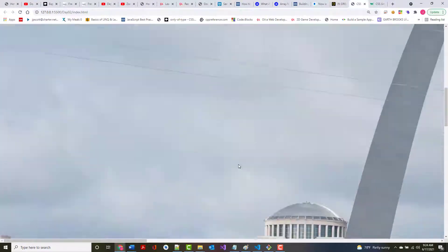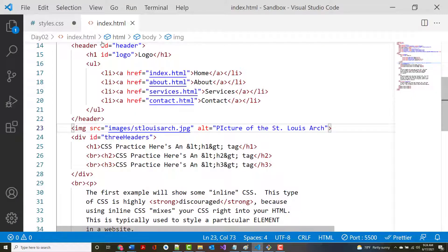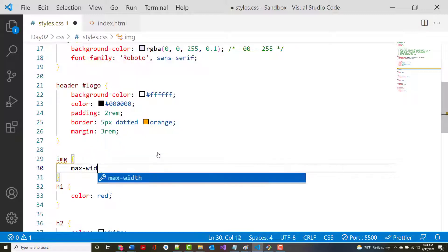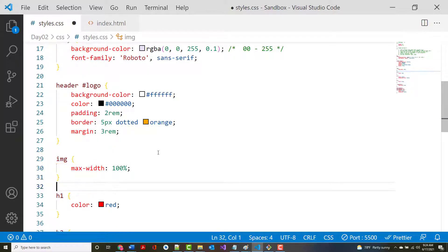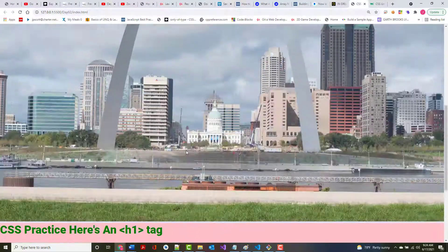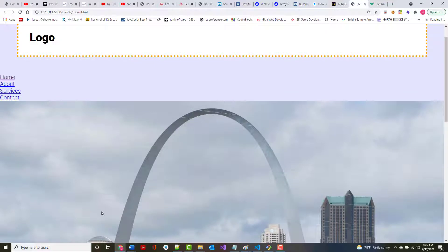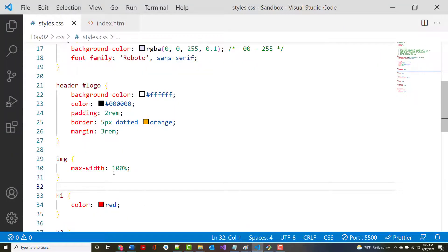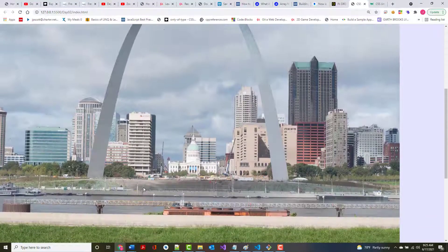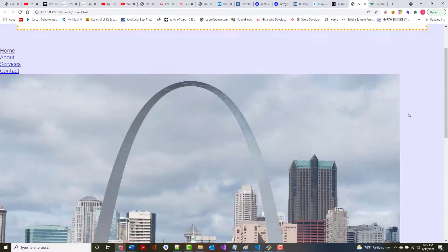To fix the image size, I go into my CSS and say that any time I have an image, the max-width should be 100%. After saving, the image now takes up 100% of the screen. If that's too much, I can change it to 90% and notice how it pushes over — it's 10% from the left. You might then ask: how could I center this? Typically you center things by adding margin: auto.